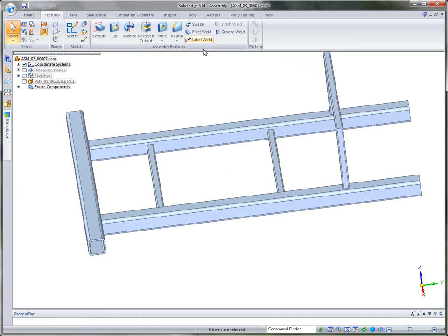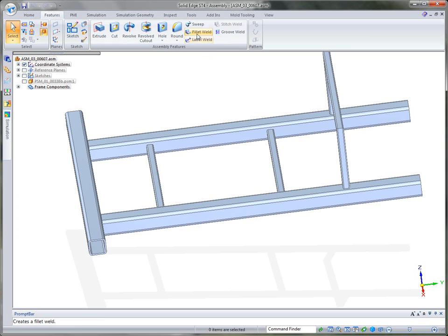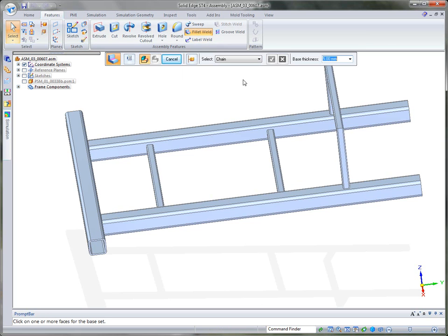You notice that we support fillet weld, groove weld, stitch weld, and we can even label our welds. So I'm going to go ahead and click on the fillet weld option.